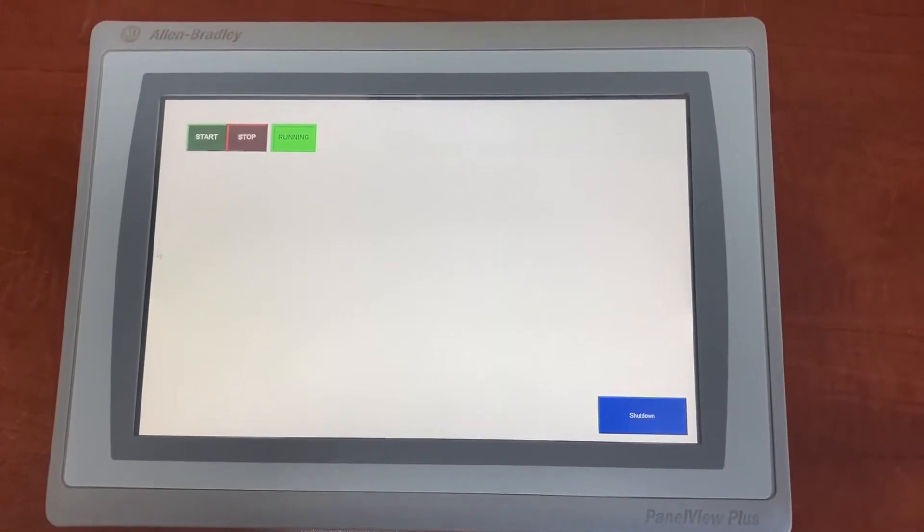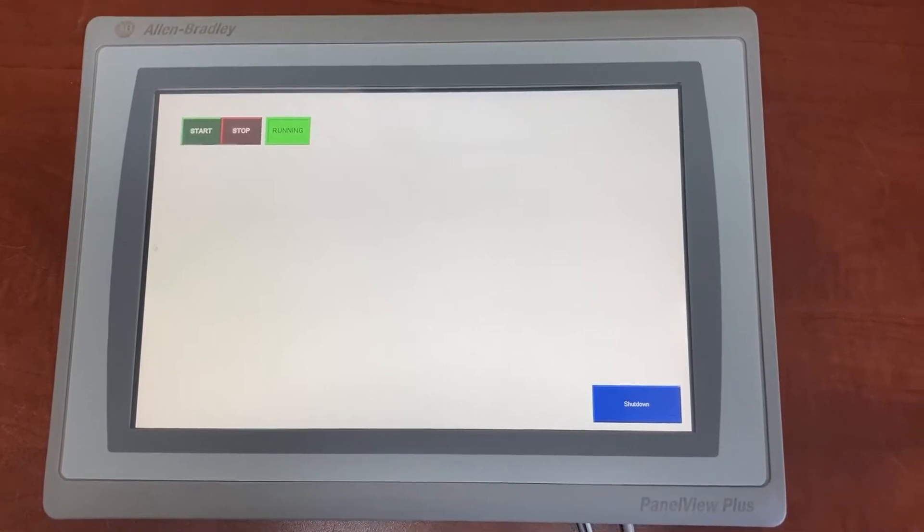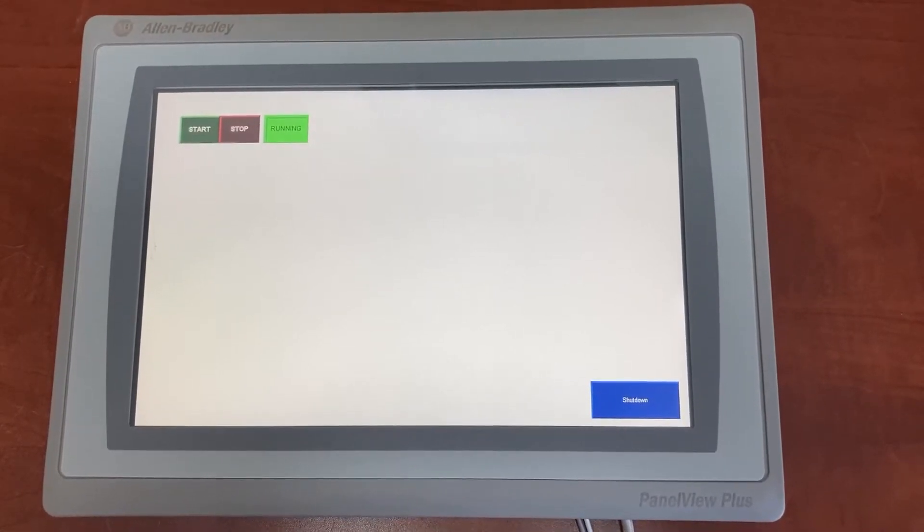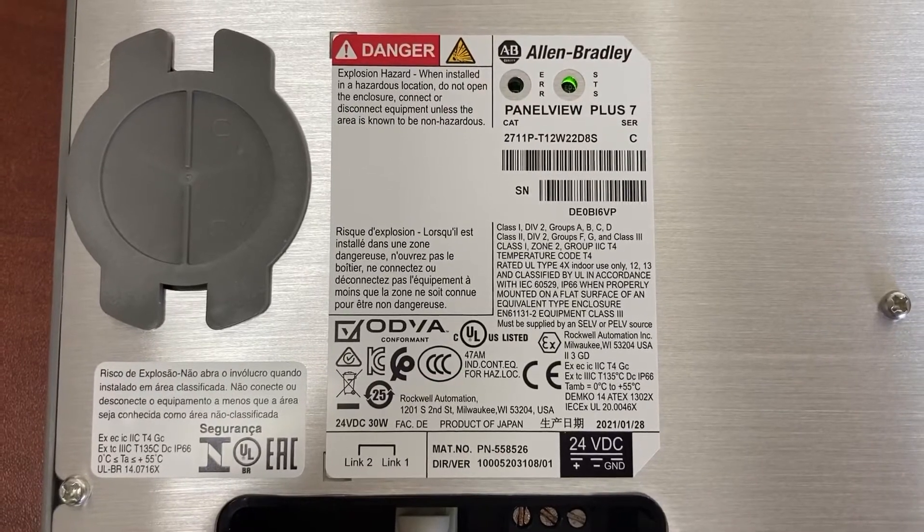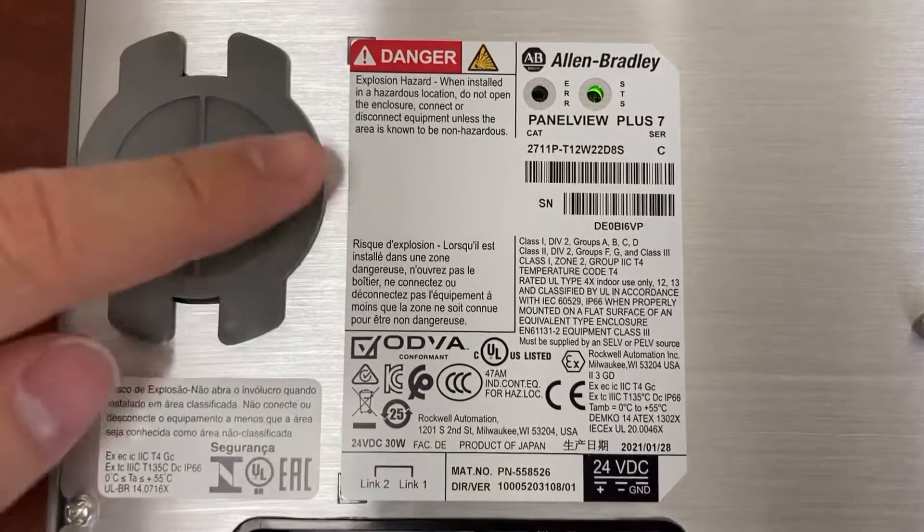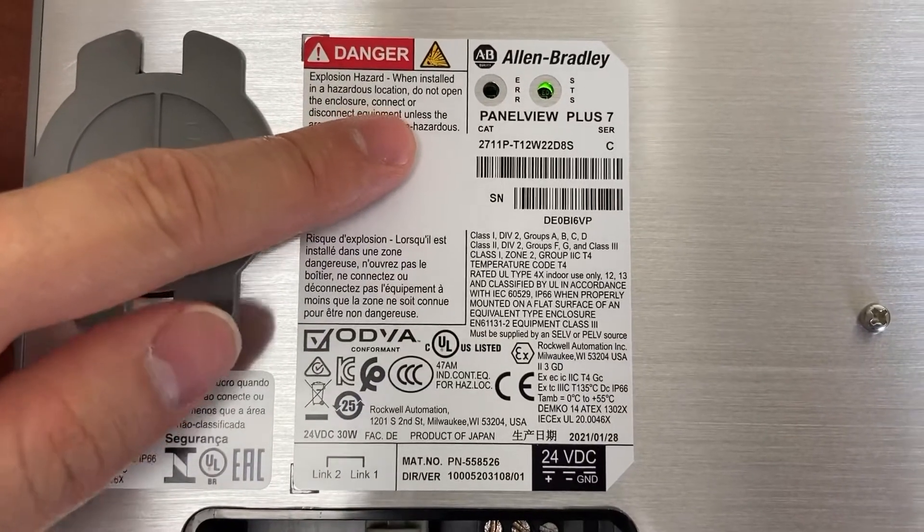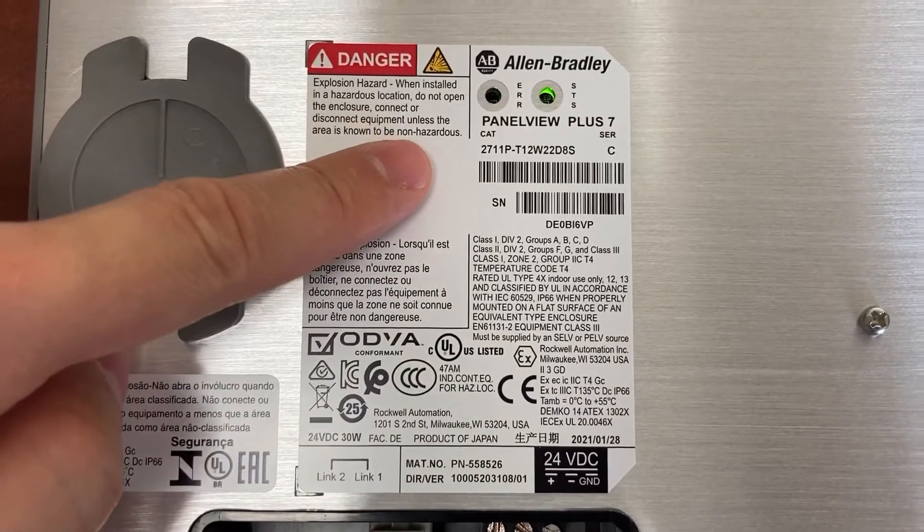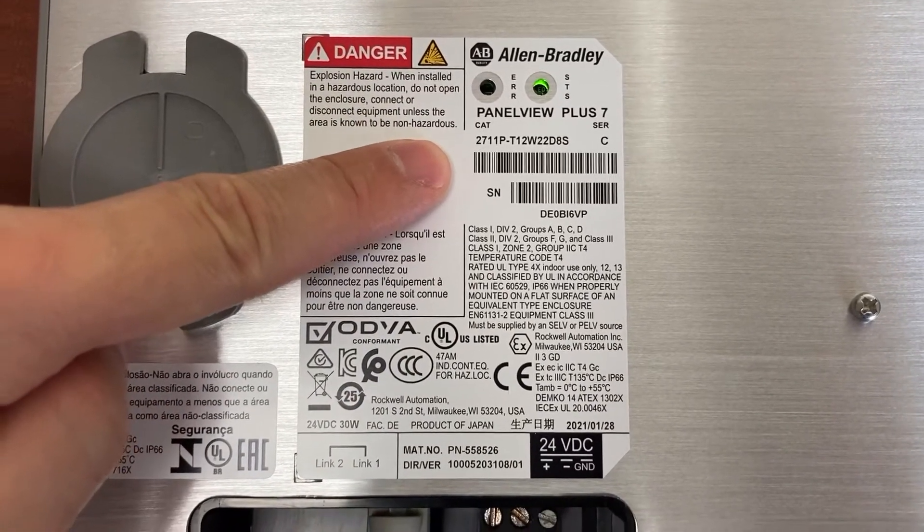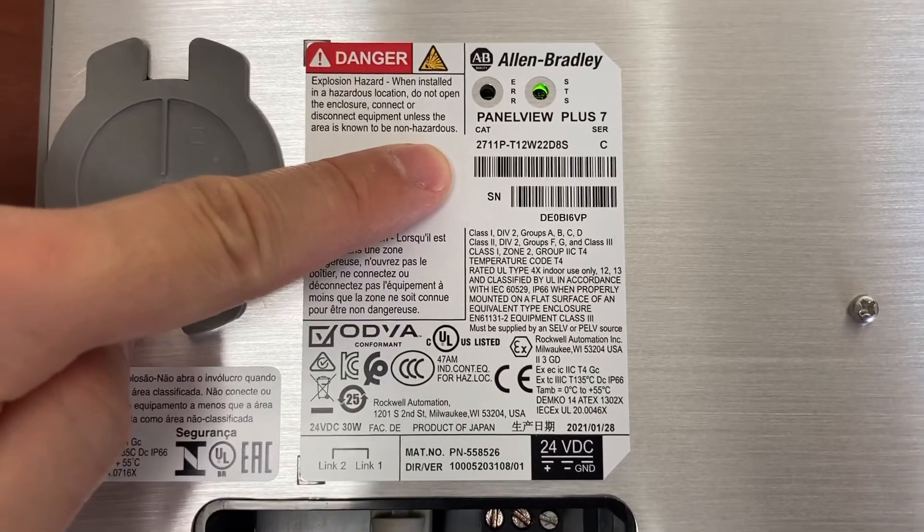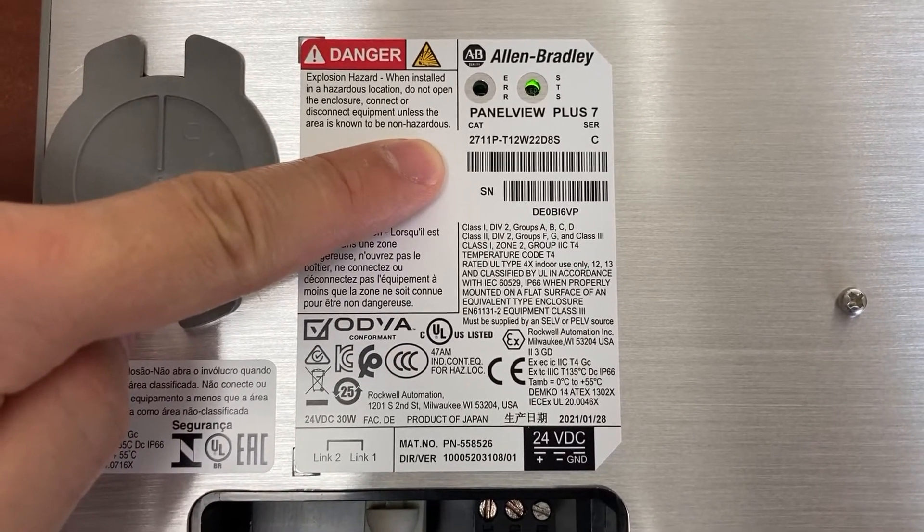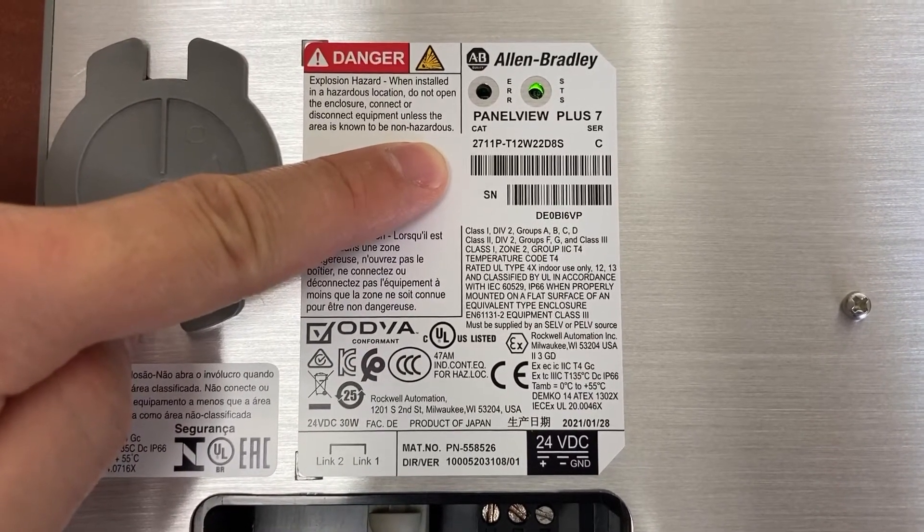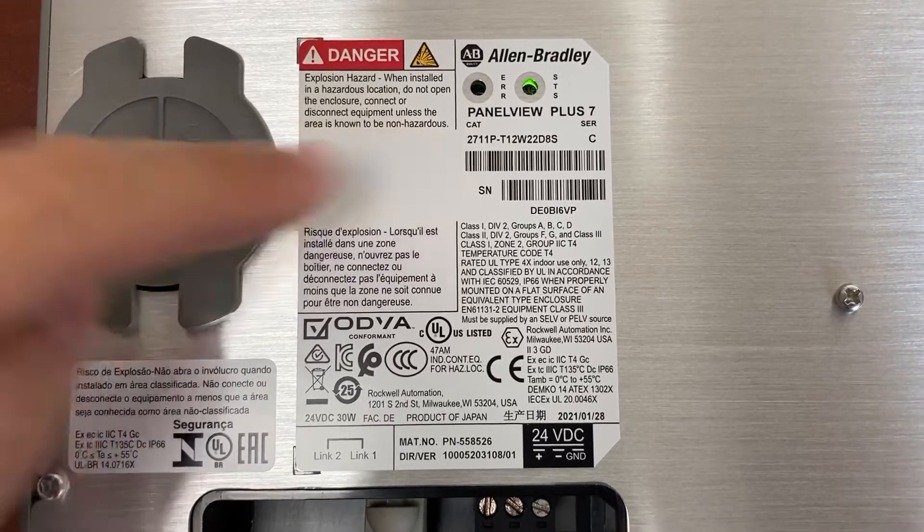This is an Allen Bradley PanelView Plus HMI. It is the PanelView Plus 7. The model number is 2711P-T12W22D8S.